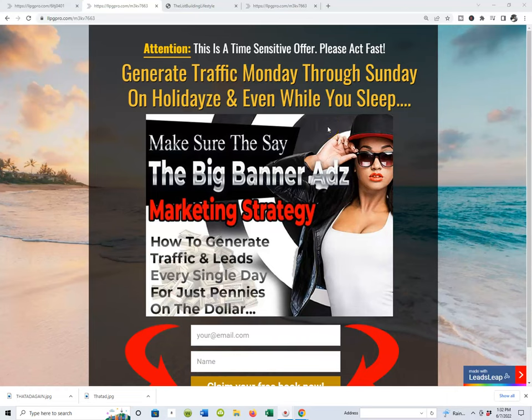In this video I'm going to be talking about a simple strategy that I've been using to generate traffic and leads every single day, and how you can use the exact same strategy. We're going to be talking about my big banner ads marketing strategy and how to generate traffic Monday to Sunday, on holidays, and even while you sleep.